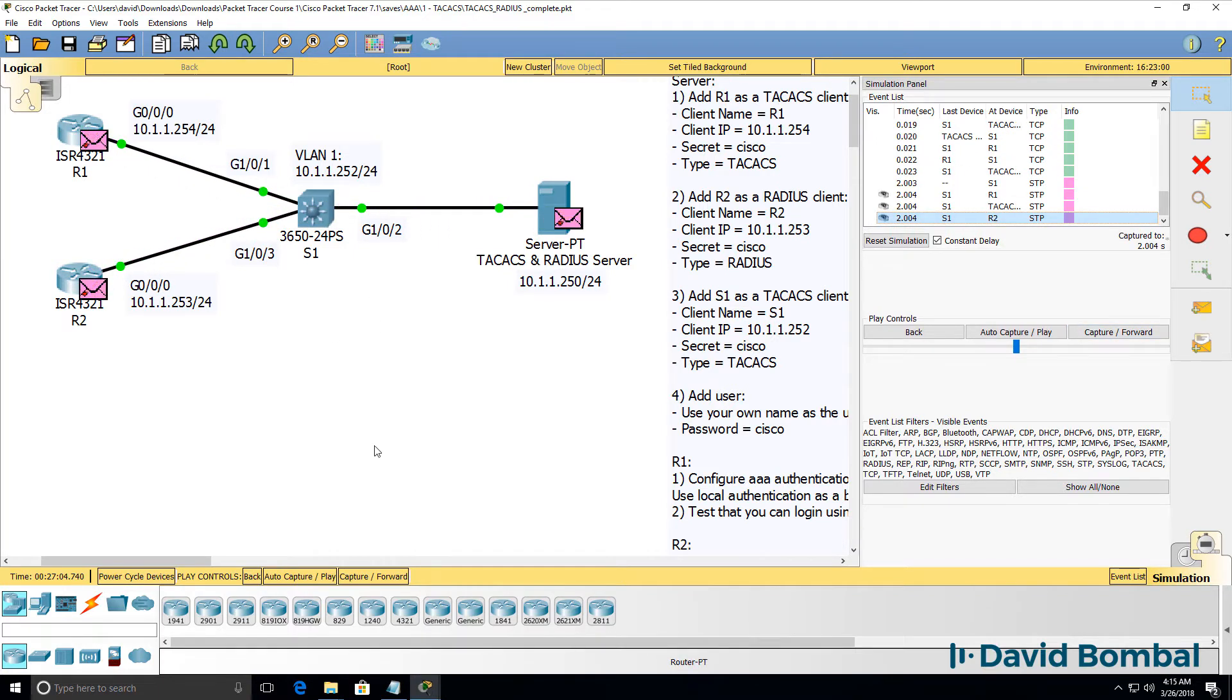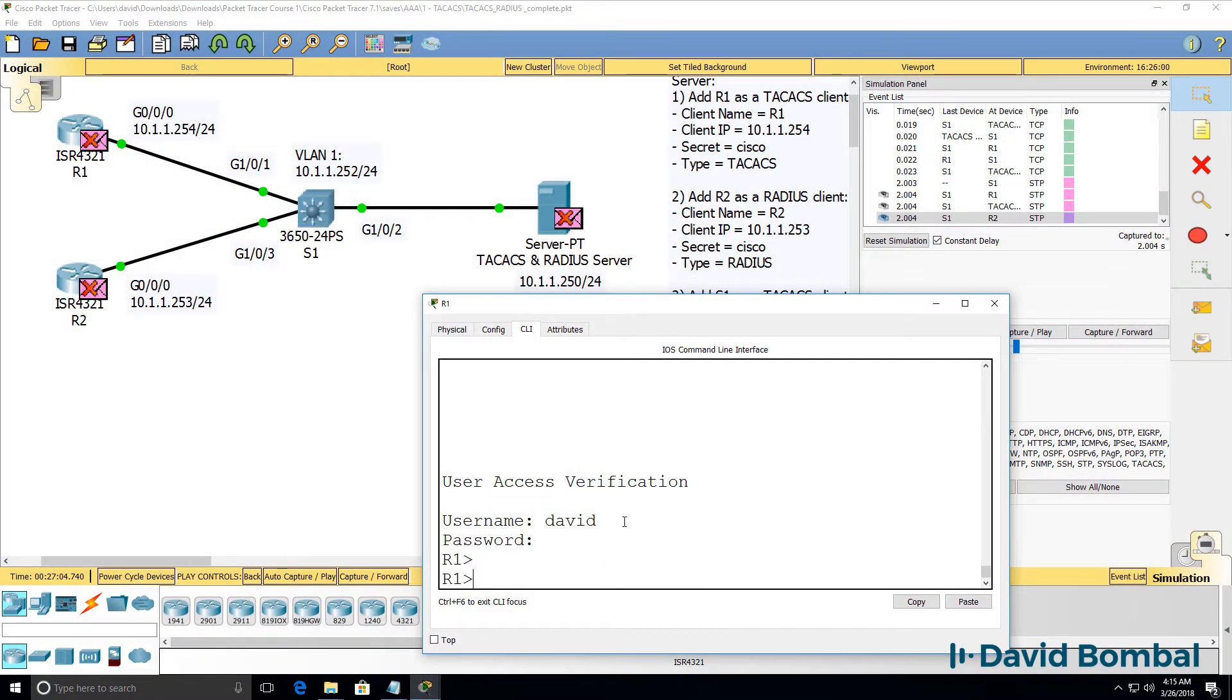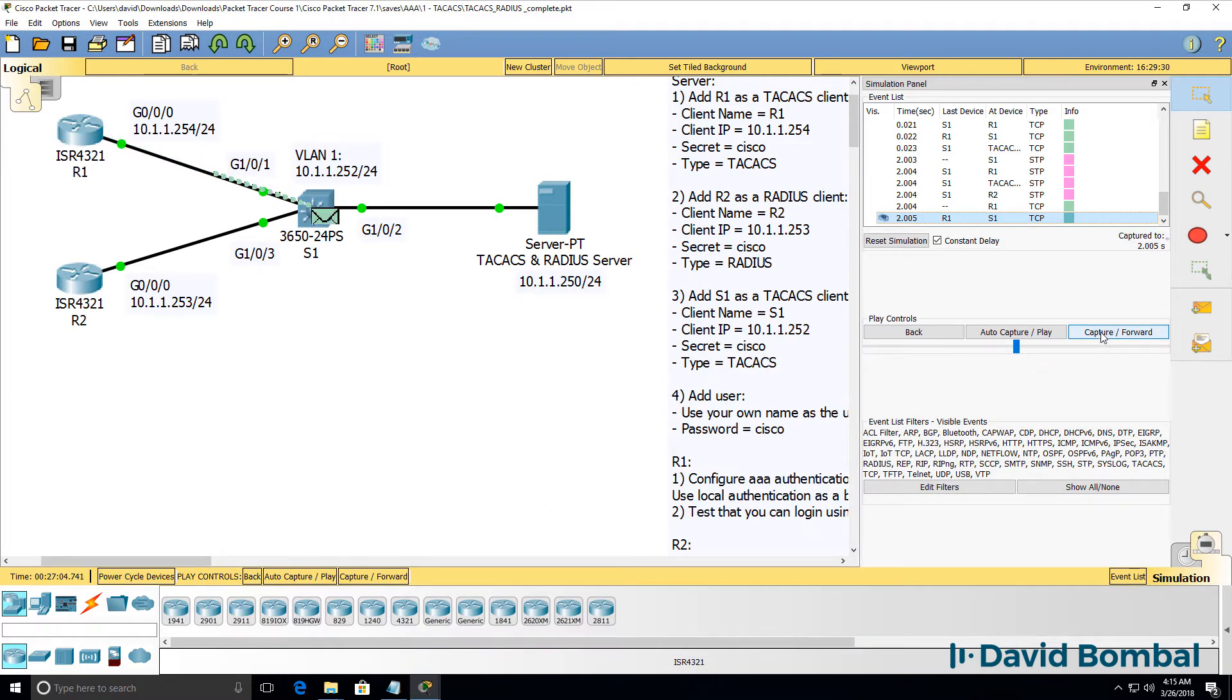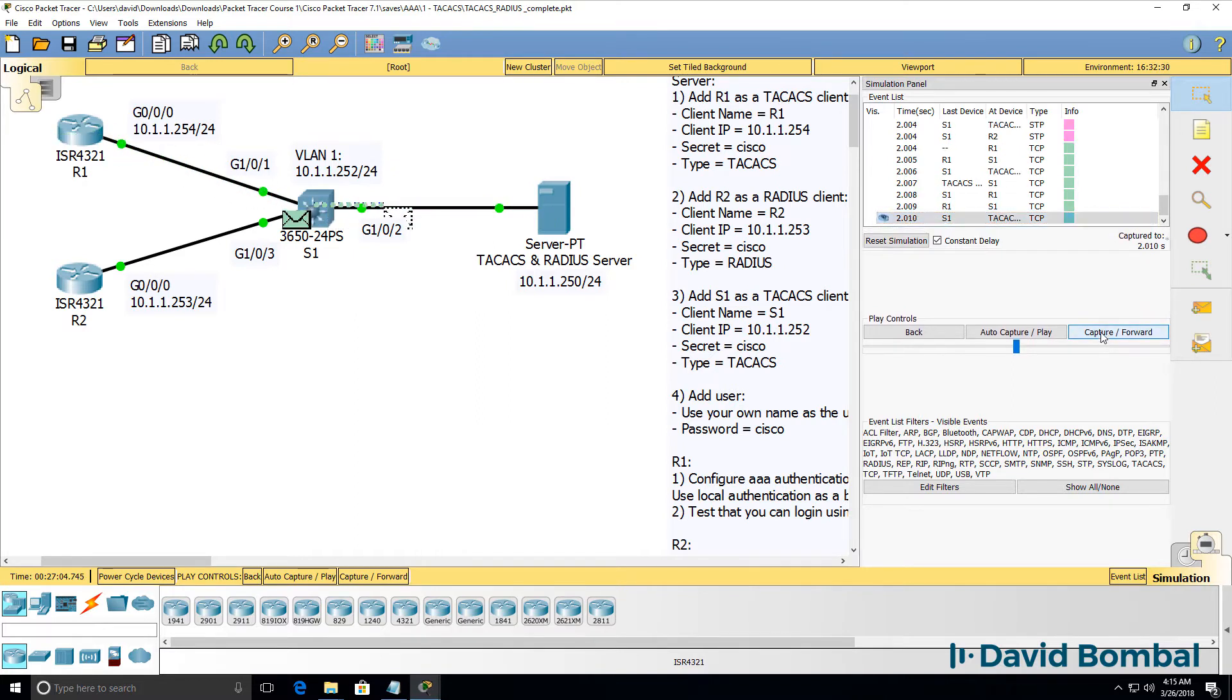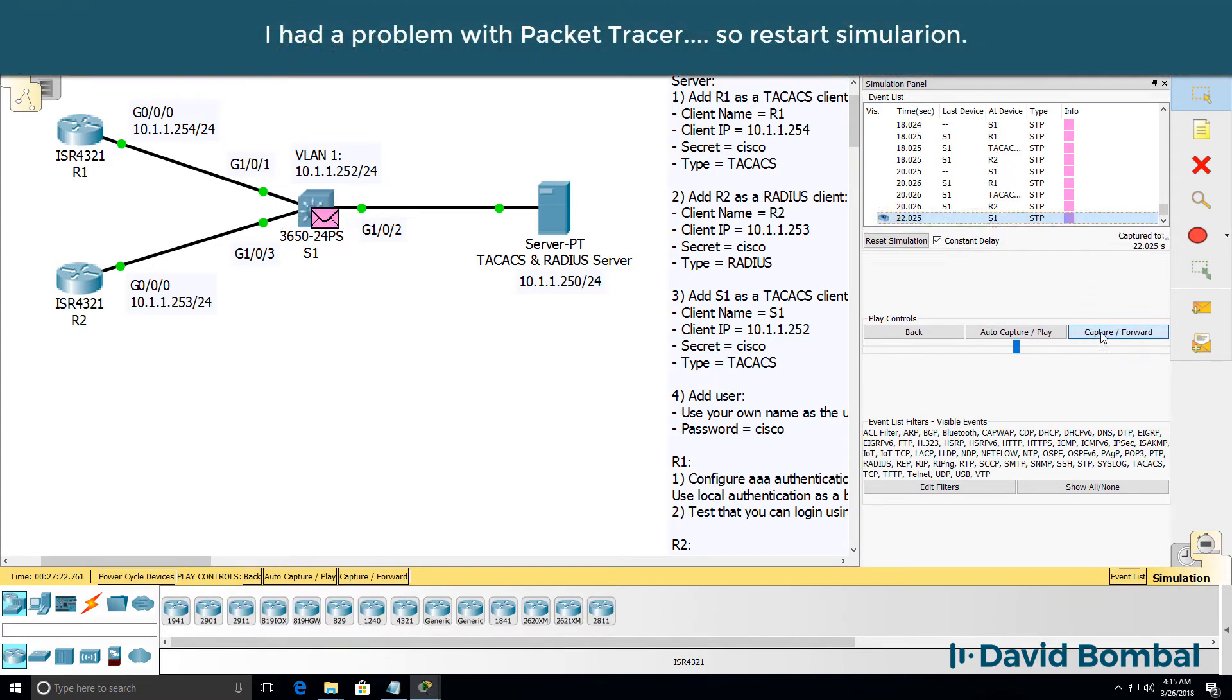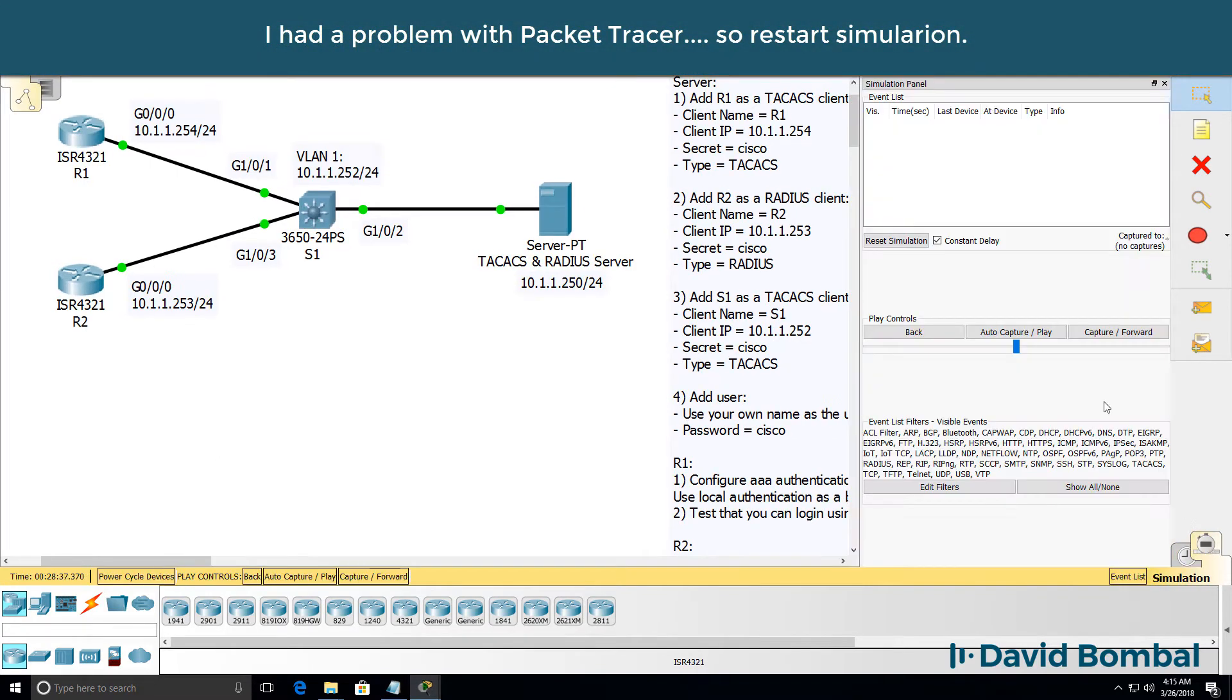Notice here we're seeing spanning tree messages. At this point, I've now logged into the router. If I type enable, more TCP and TACACS packets are now generated. Some other messages have been generated by the switch. I'll restart that simulation.